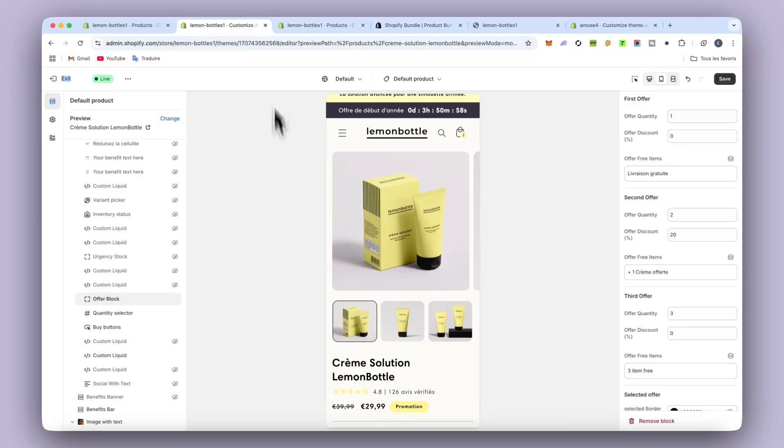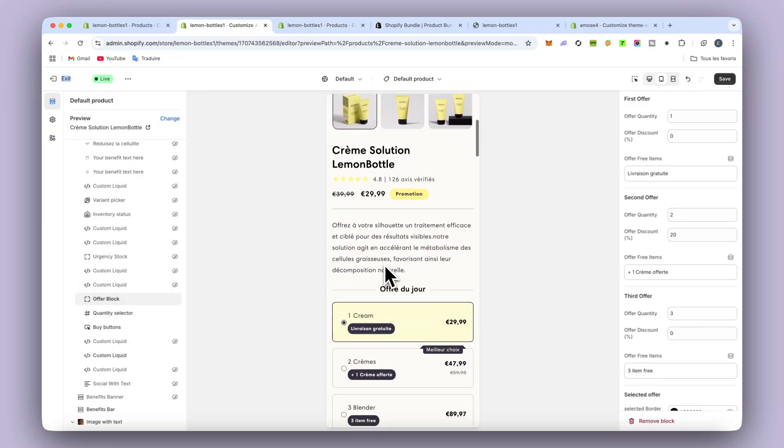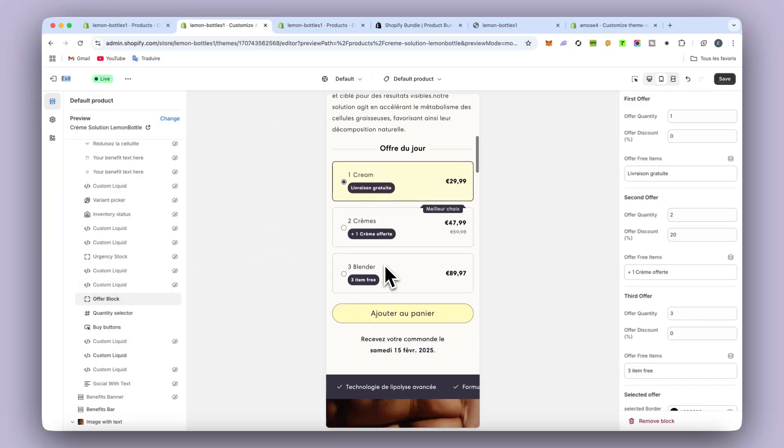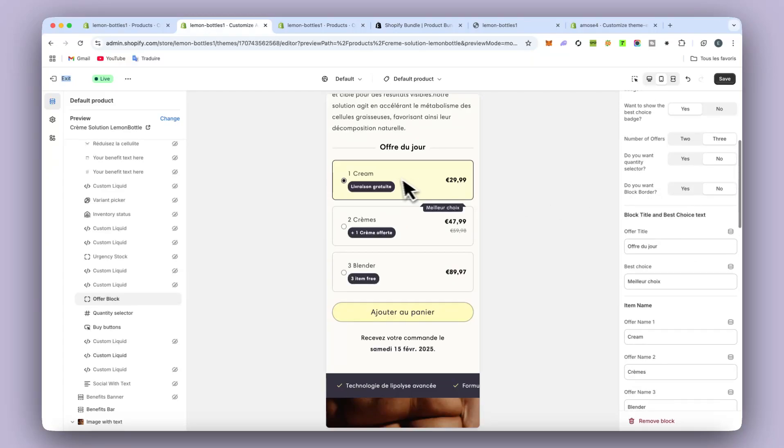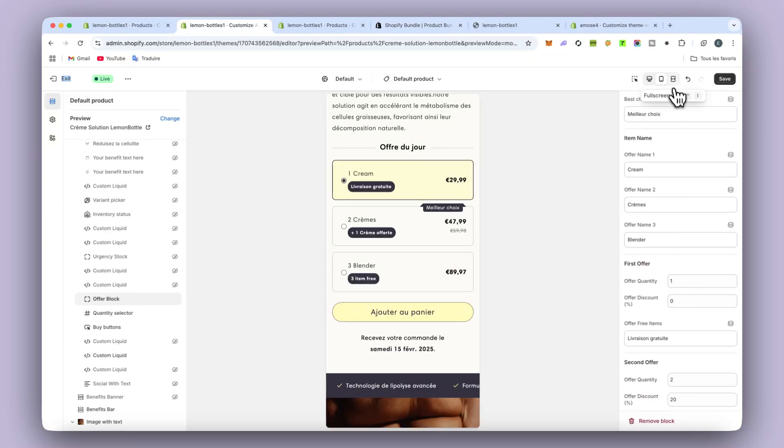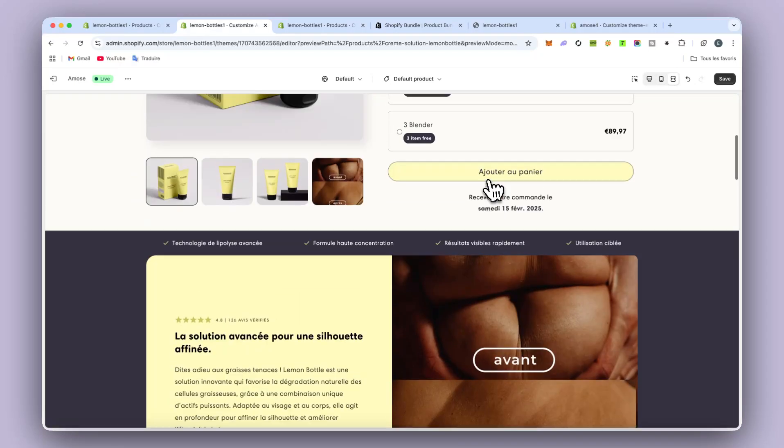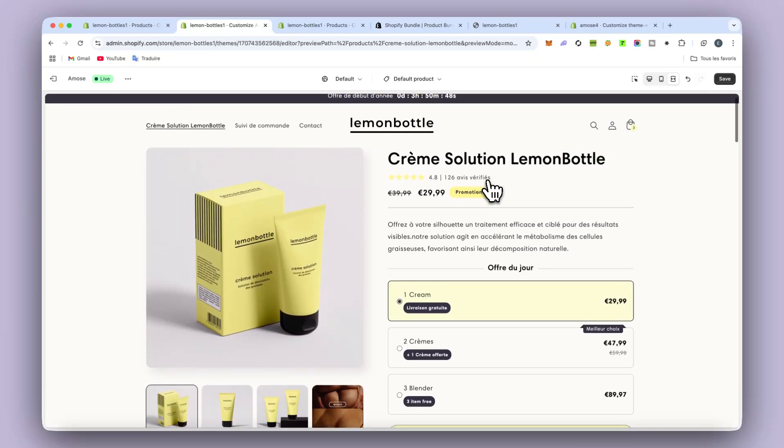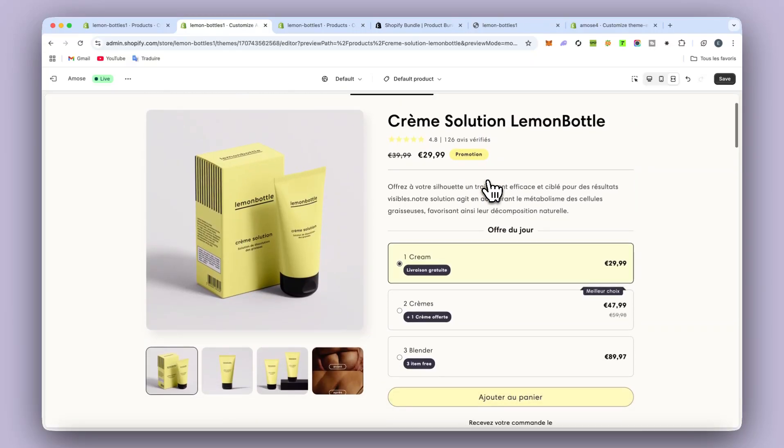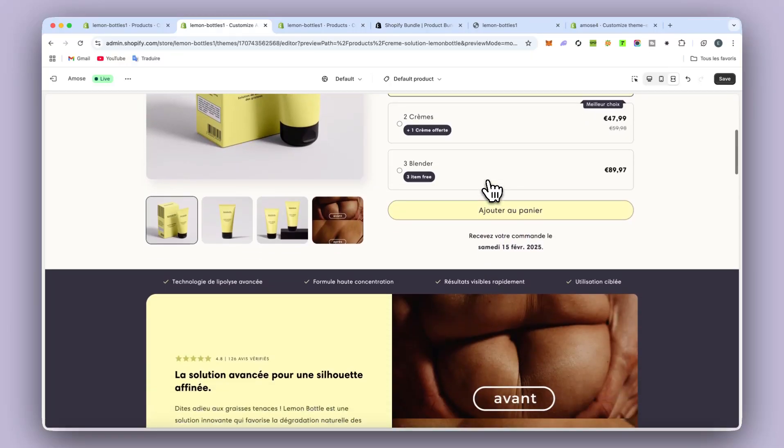After, you can customize as I showed you just before. You can change a lot of things and that's all. So I hope you enjoyed it. I think the result is really nice. And once again, you don't need to pay for any app and you can push it in every store you're going to create.